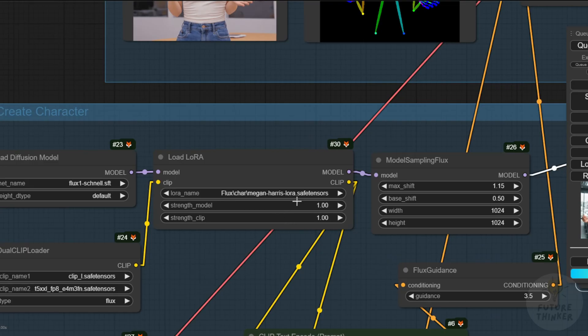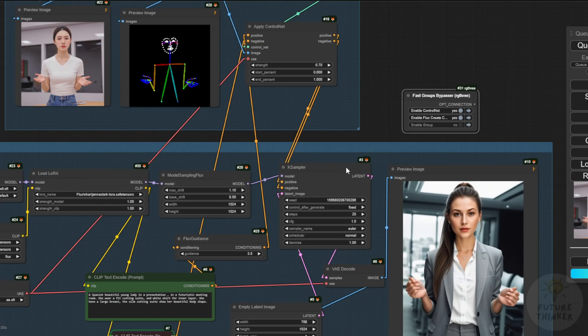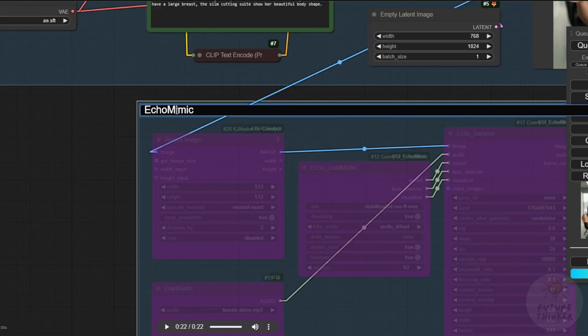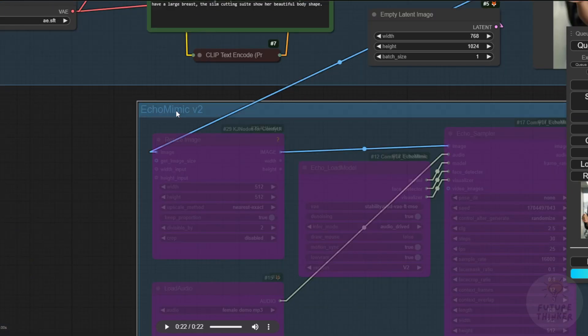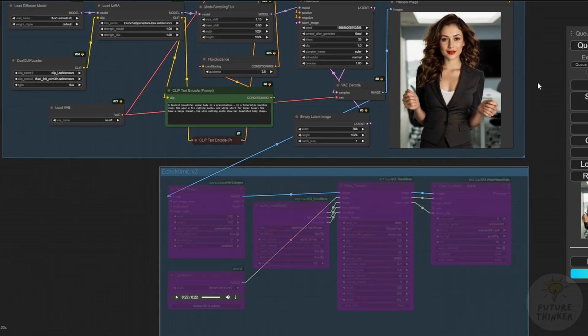After creating the AI image of my LoRA character, we can enable this group. I'll rename it to EchoMimic V2. This group will handle our AI avatar mimic animations.